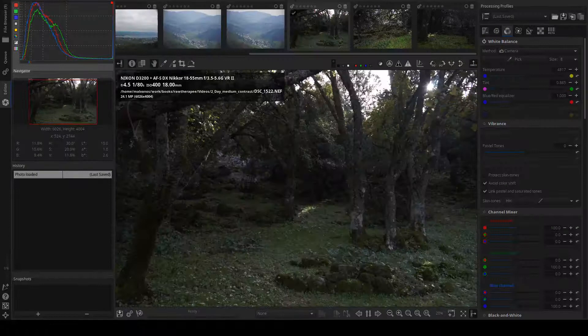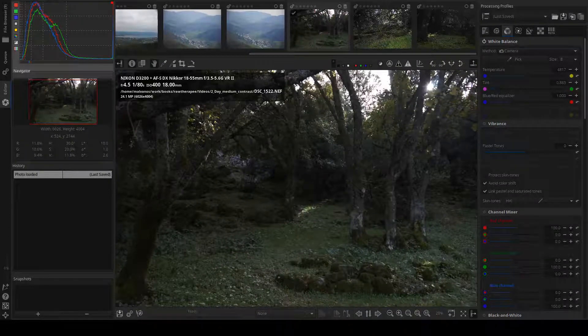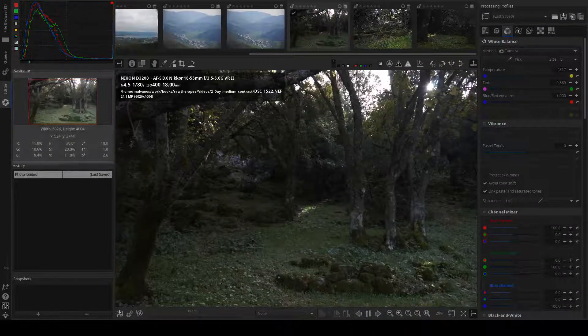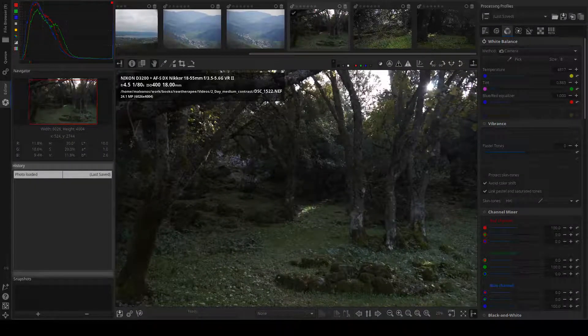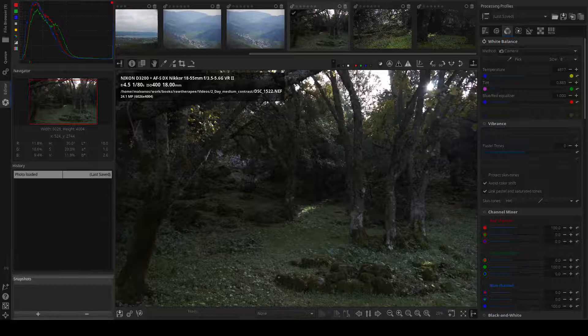On the left there is the histogram, the picture navigator, the history of actions, and the list of snapshots of adjustments.